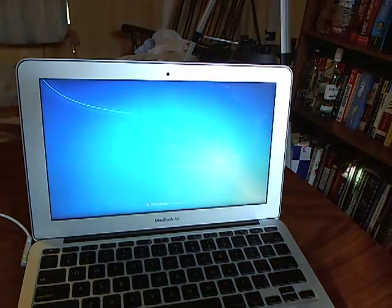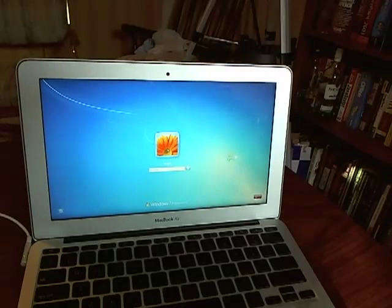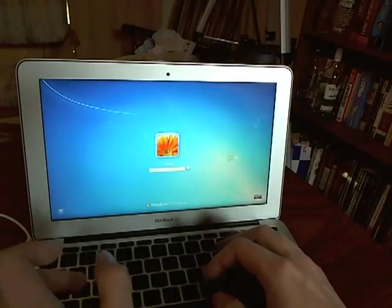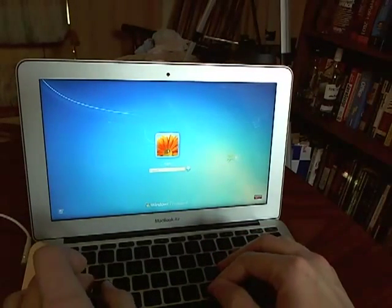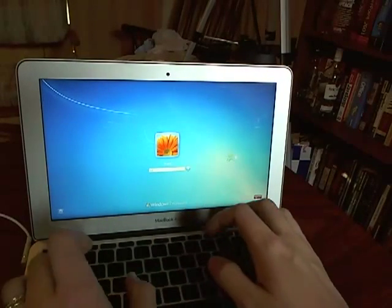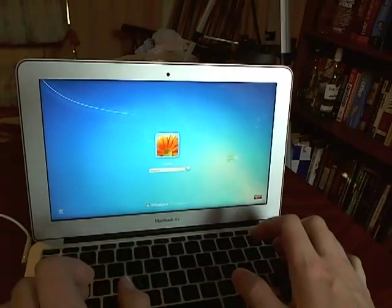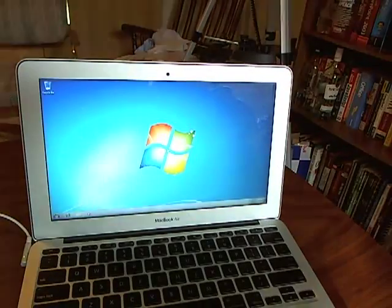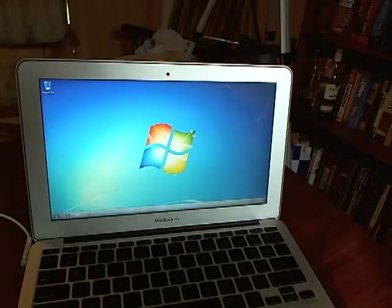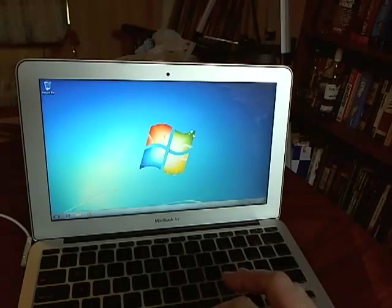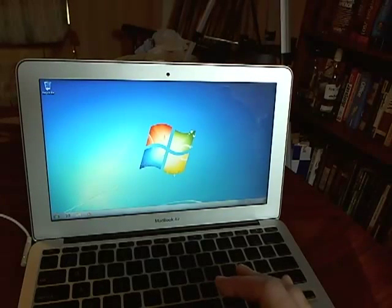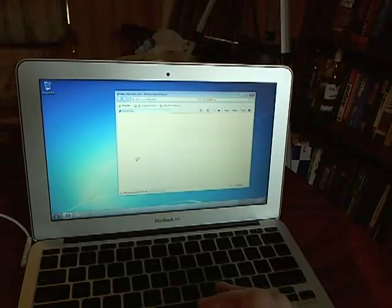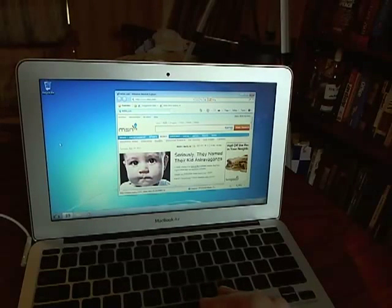So here's Windows 7 using Boot Camp and using the drivers that you are forced to download when you launch the Boot Camp tool in OS X. So here's a completely working Windows 7 install, complete with Internet Explorer, which sucks horribly.